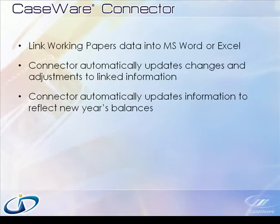For the following year's files, Connector can also automatically update the linked information to reflect the new year's balances.